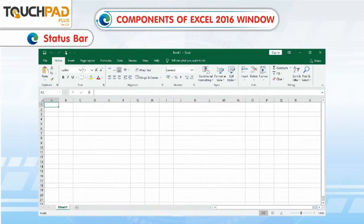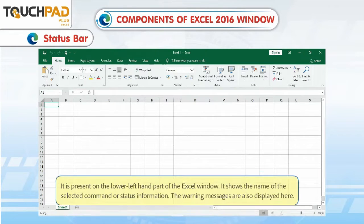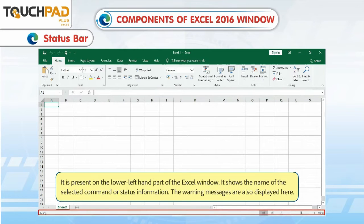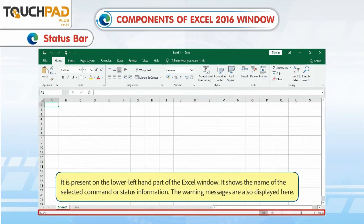Status Bar. It is present on the lower left-hand part of the Excel window. It shows the name of the selected command or status information. Warning messages are also displayed here.